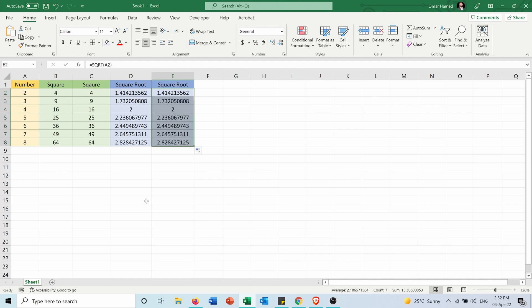I extend it to the other numbers and as you can see I also got the square root of all of them. I hope this video was helpful for getting the square, square root, and also raising to powers other than 2 or getting the third or fourth root. Don't forget to subscribe to my channel and like and share this video.